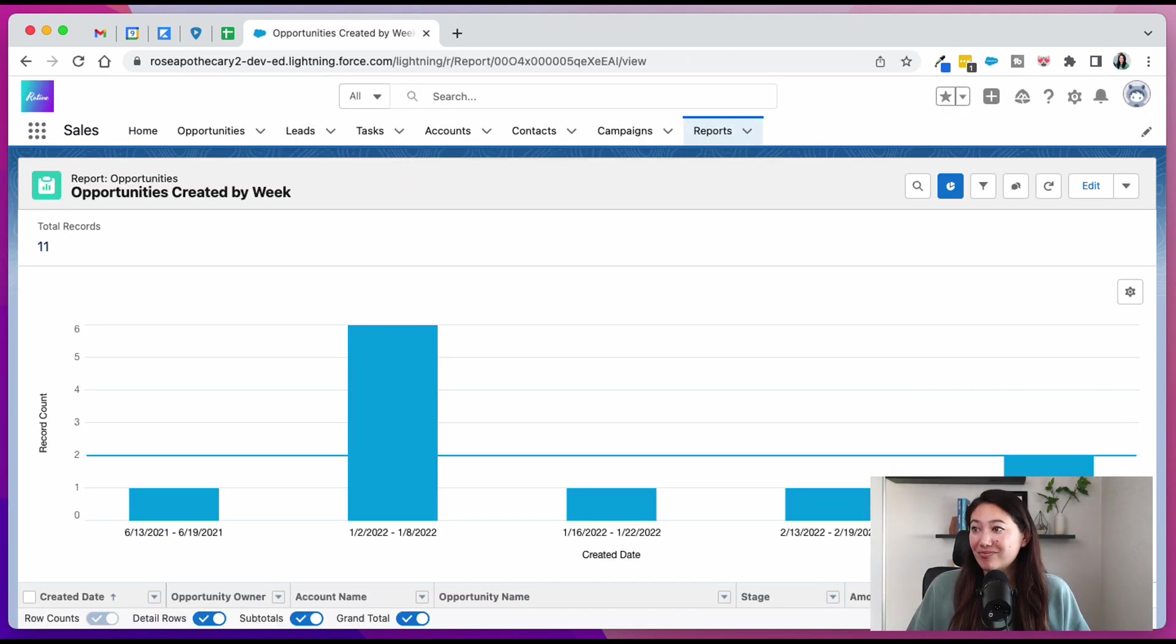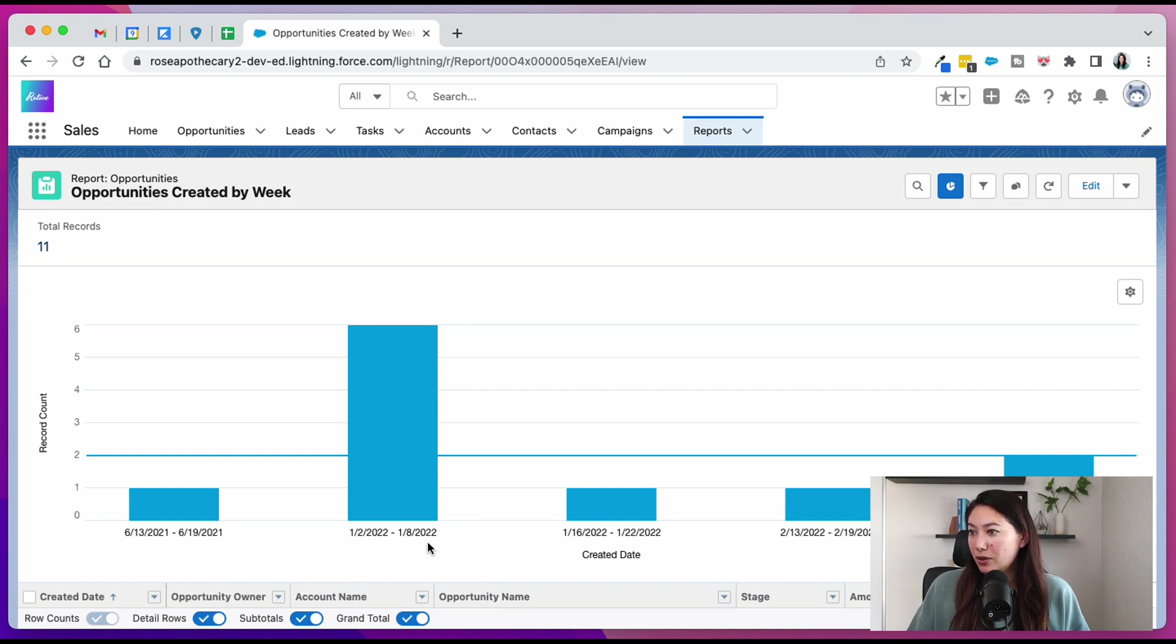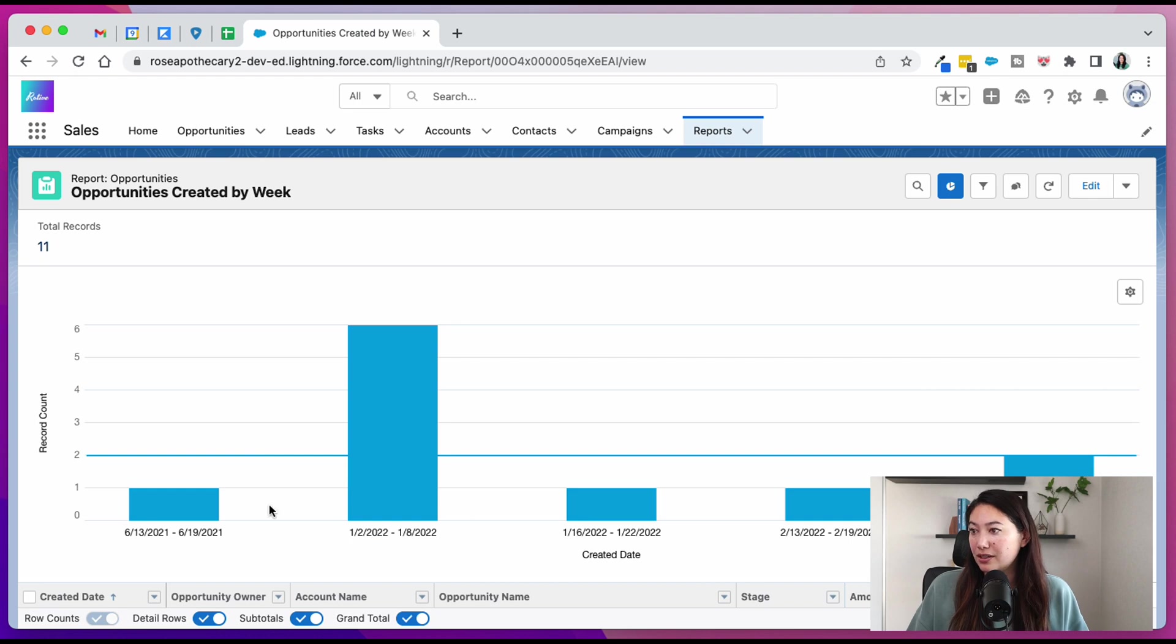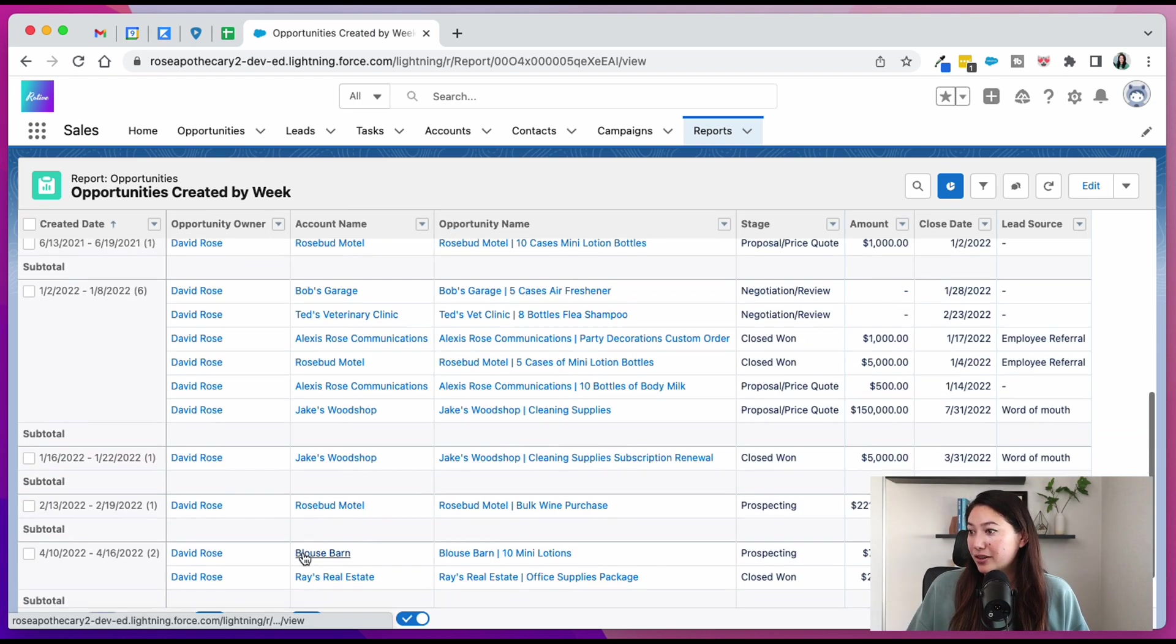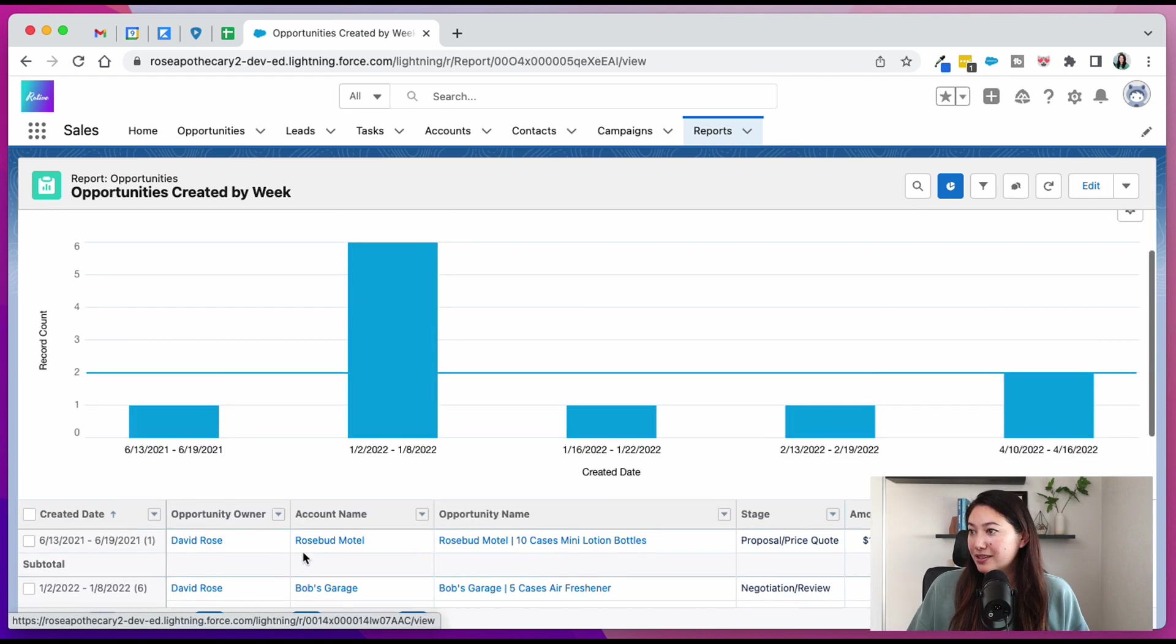And that's it. You have your opportunities created by week. You can see by what week. You can see the reference line that we put in for our goal amount of opportunities that we want created each week, and all the other details.